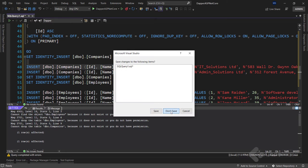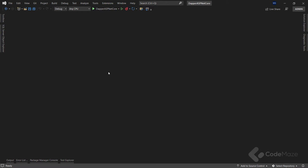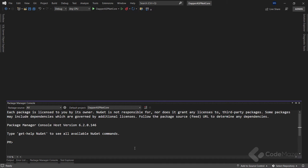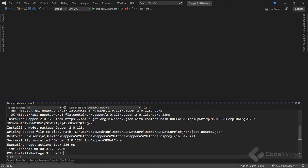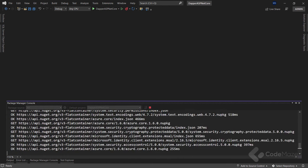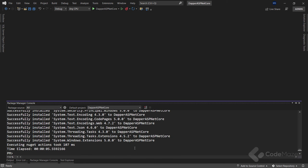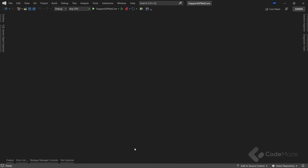With that out of the way, we can install the required packages. Let's open the Package Manager Console and install the Dapper package. We also need to install the Microsoft.Data.SqlClient package. After a few seconds both packages will be installed.